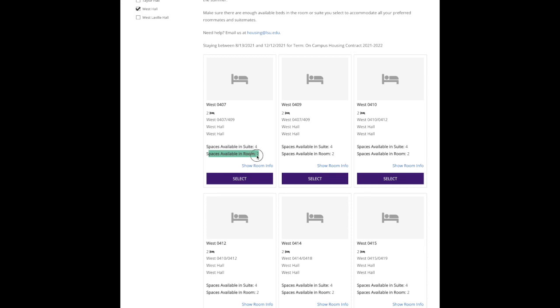So right now this entire suite is available. However, as we go into the process, you'll notice that these numbers will change. There may only be one space available in the suite, and that one space is in this room, or maybe it's in this room.